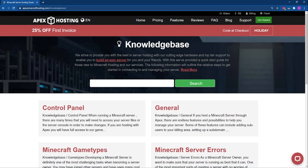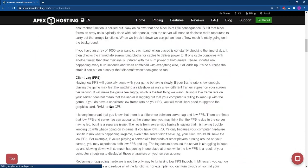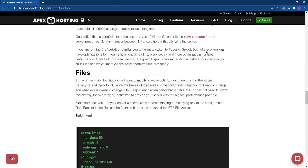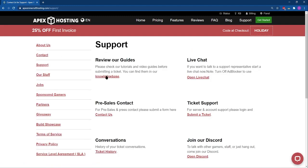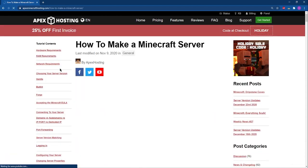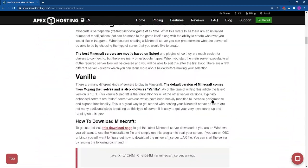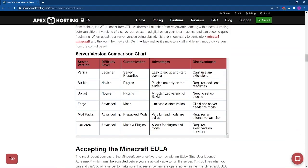One of the key concerns for nearly every server owner is being able to provide a server with the absolute best experience for their community. Knowing how to properly optimize a Minecraft server and configure it can be difficult, especially if the server owner doesn't have a lot of experience. In trying to create the perfect server, many owners will use a Spigot or Paper server, as these not only optimize the server but allow for use of plugins.